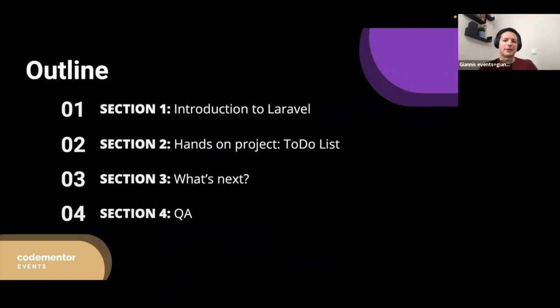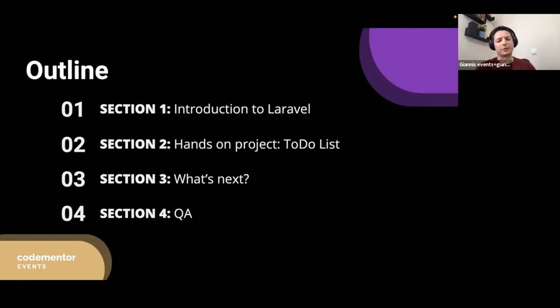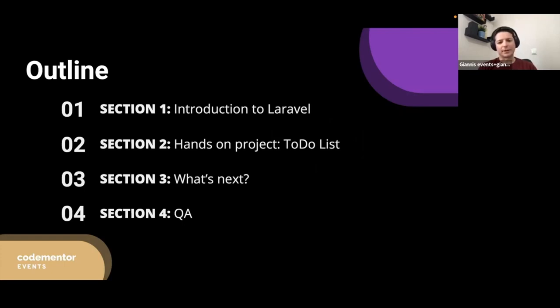Let's check the outline of this presentation. It will be divided into major sections. In the first part, it will be a theoretical introduction to Laravel. We will learn how to create our first application.